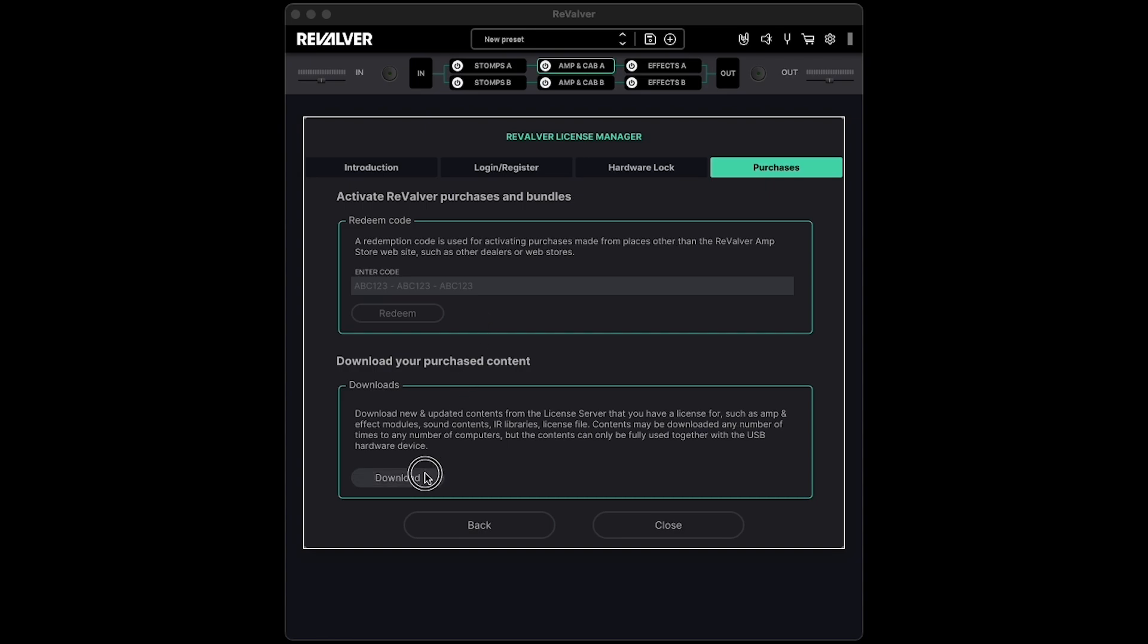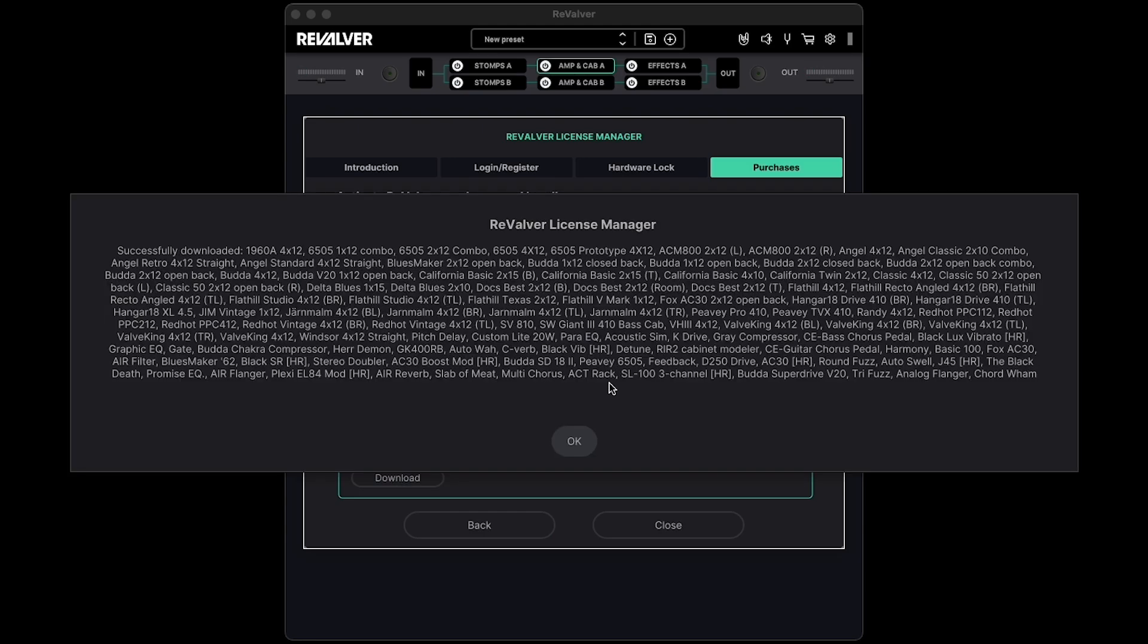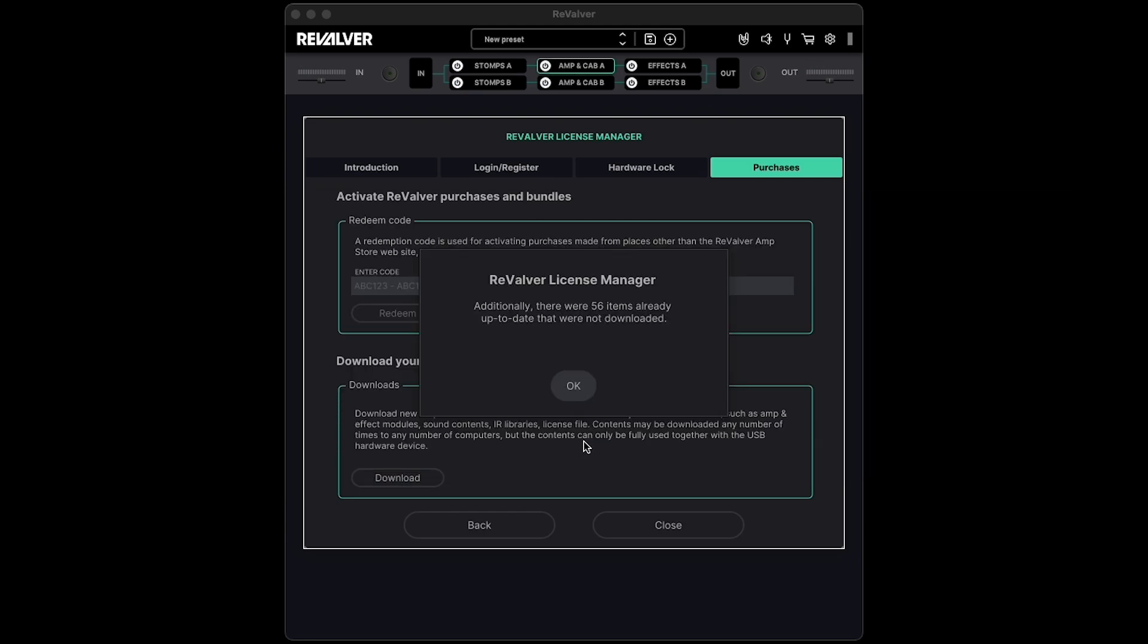If you do enter a code here, click Download at the bottom of the tab to update your Revalver license file and make the new content available in Revalver. Now that Revalver is registered, let's set up our audio settings.